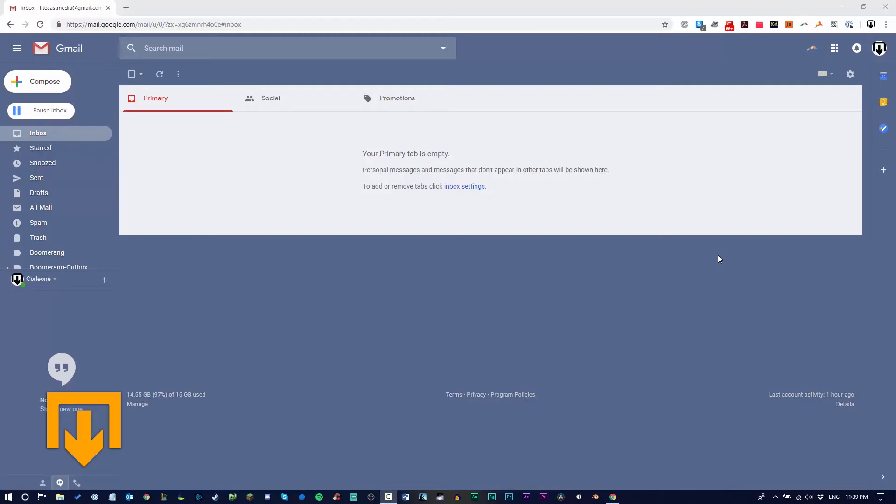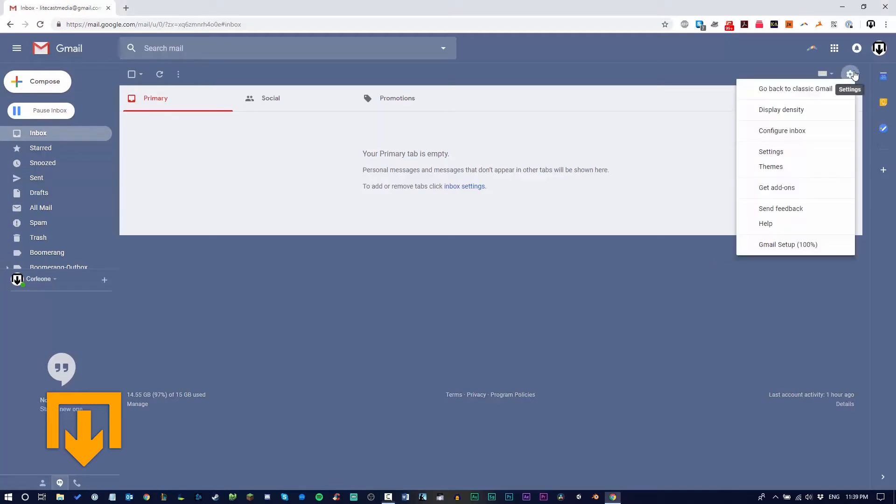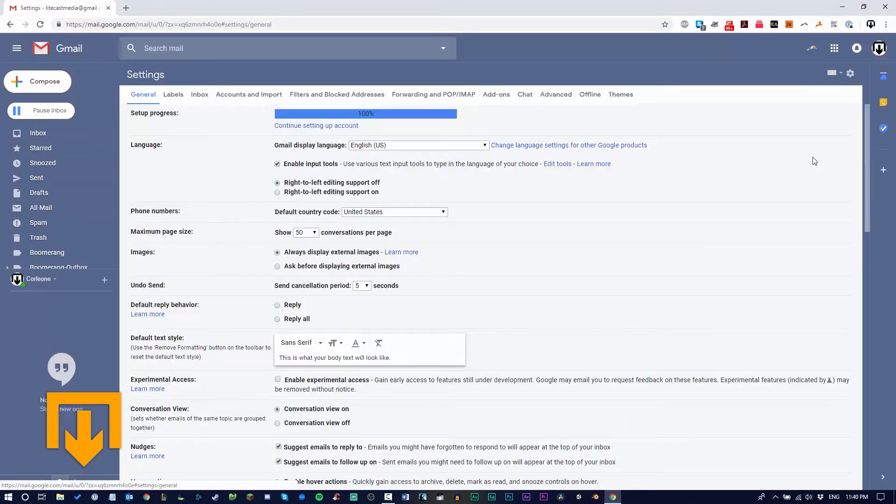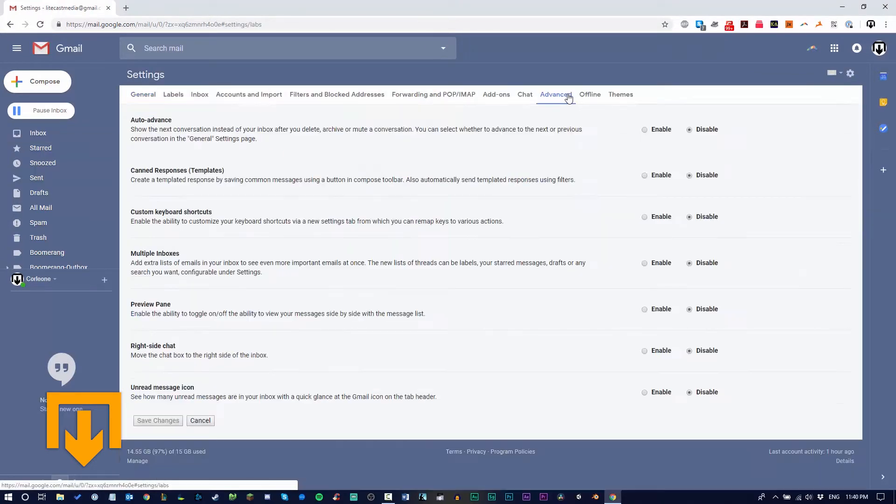To do this, you actually have to enable it in Gmail because it's an advanced feature. Go to the gear icon for settings, click it, and select settings. Now navigate to the Advanced tab on your Gmail settings and enable canned responses. Click save, and now you're going to make the template.